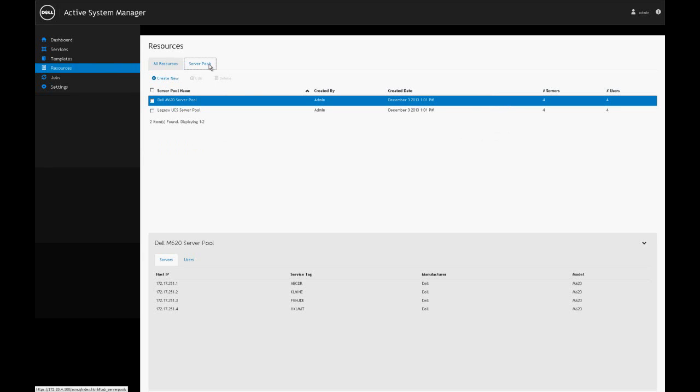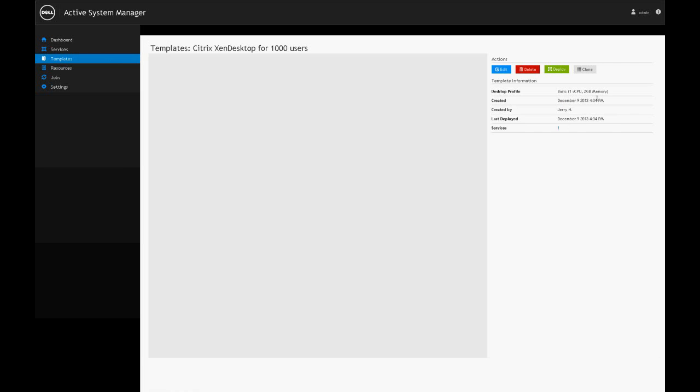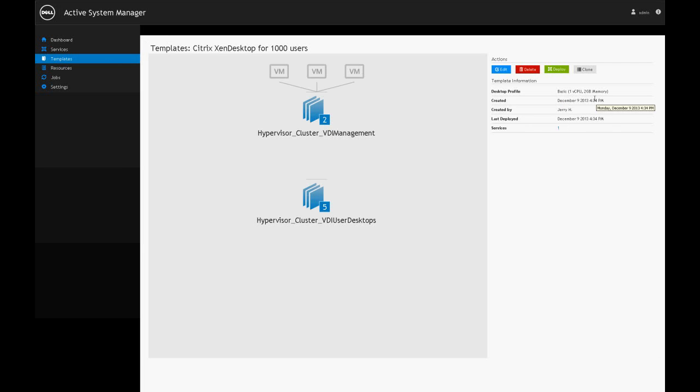If I look at server pools, I see that I've created a pool for the Dell servers and for the Cisco servers so that I can target them specifically with templates when I need to do a deployment. When I jump over to the templates tab, we see that we have two templates in the environment: a VMware cluster template that deploys the hypervisor itself, and then a Citrix XenDesktop template for a thousand users that actually leverages that VMware cluster environment.